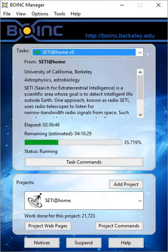Anybody with an at least intermittently internet-connected computer can participate in SETI at home by running a free program that downloads and analyzes radio telescope data. Observational data are recorded on 2TB SATA hard disk drives at the Arecibo Observatory in Puerto Rico, each holding about 2.5 days of observations, which are then sent to Berkeley. Arecibo does not have a broadband internet connection, so data must go by postal mail to Berkeley.